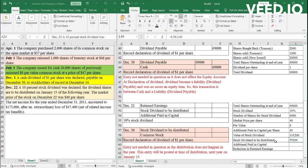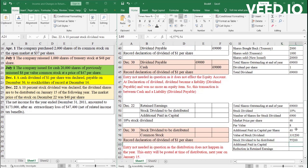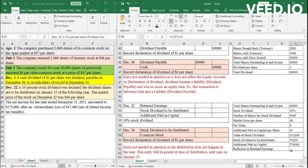So the par value 8 into 6,900 is 55,200. Now, this is with regards to par value. Additional paid-in capital is with regards to the extra money. So 40 times 6,900 is 276,000. Now, stock dividends directly reduces retained earnings. So whatever the value of stock dividend given, that will be the value through which your retained earnings will reduce. So 331,200 is the reduction in retained earnings.